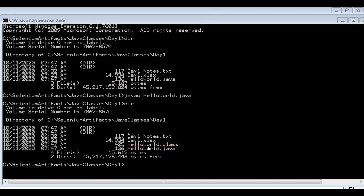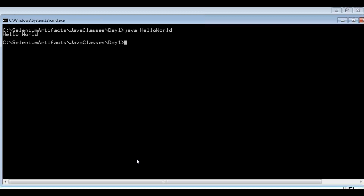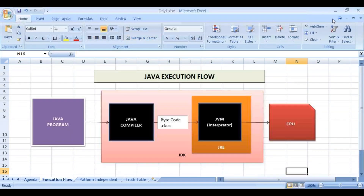Step two of the execution flow is running 'java ProgramName' — just the program name, no extension — and you get the output. So there are two steps: step one is compilation, step two is execution. Run these two steps in sequence: 'javac ProgramName.java' then 'java ProgramName' to get the output in the console.